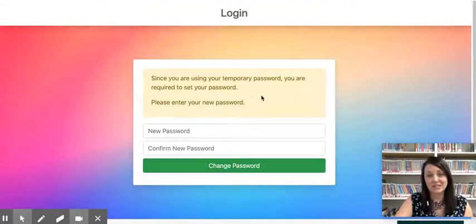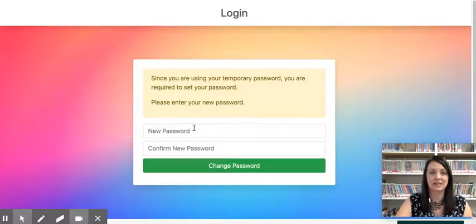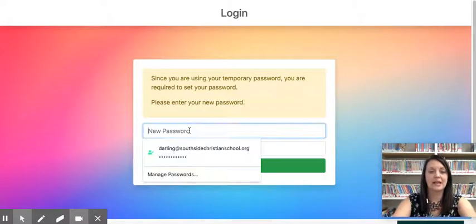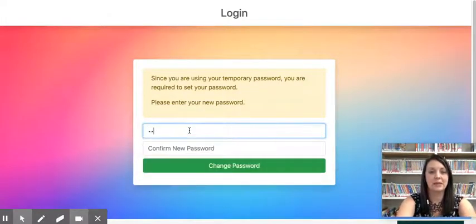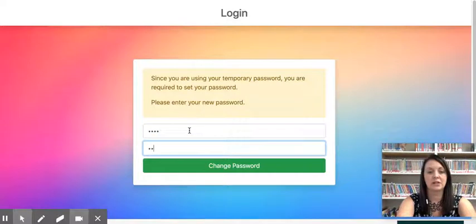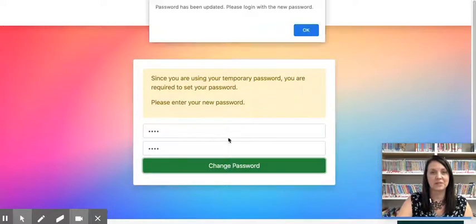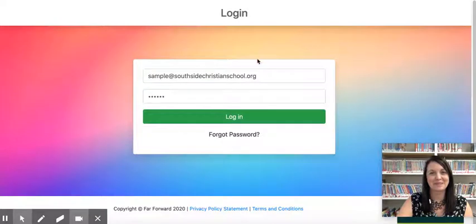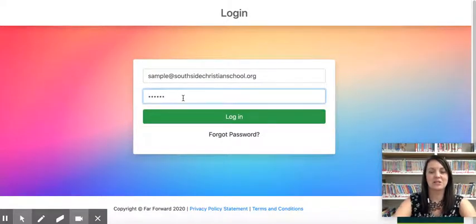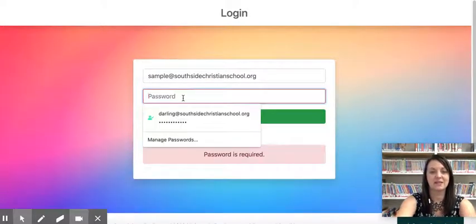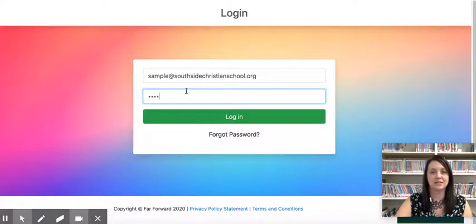Since you're using a temporary password, you are required to set your own password, so go ahead and type in whatever password you would like and we'll change our password. My password has been updated, so we're going to log in with our new password. I'll erase the temporary password and put in my new password.